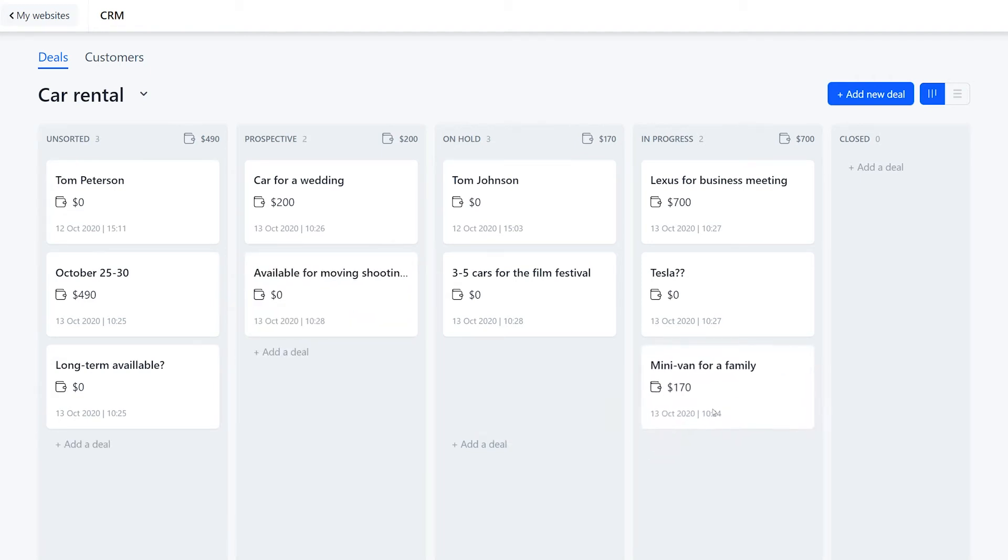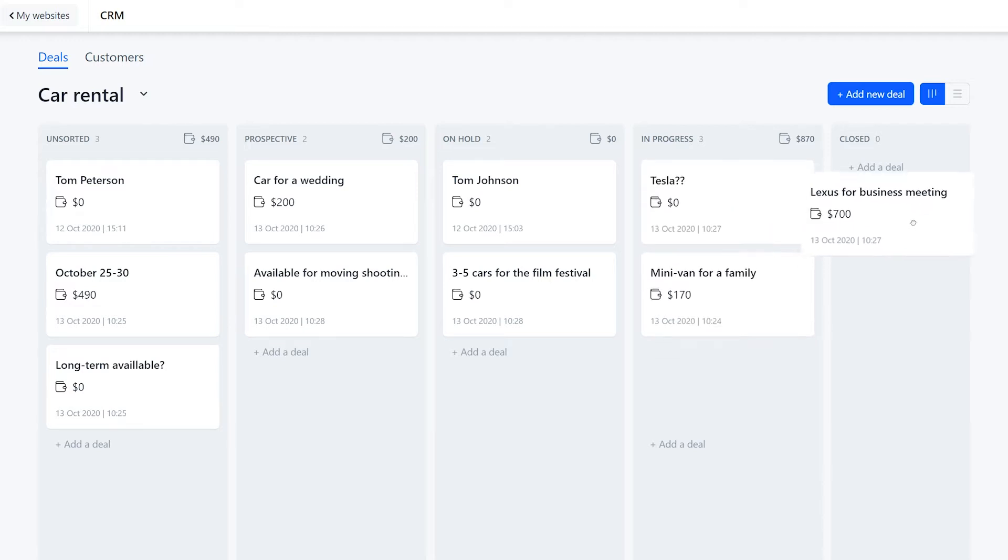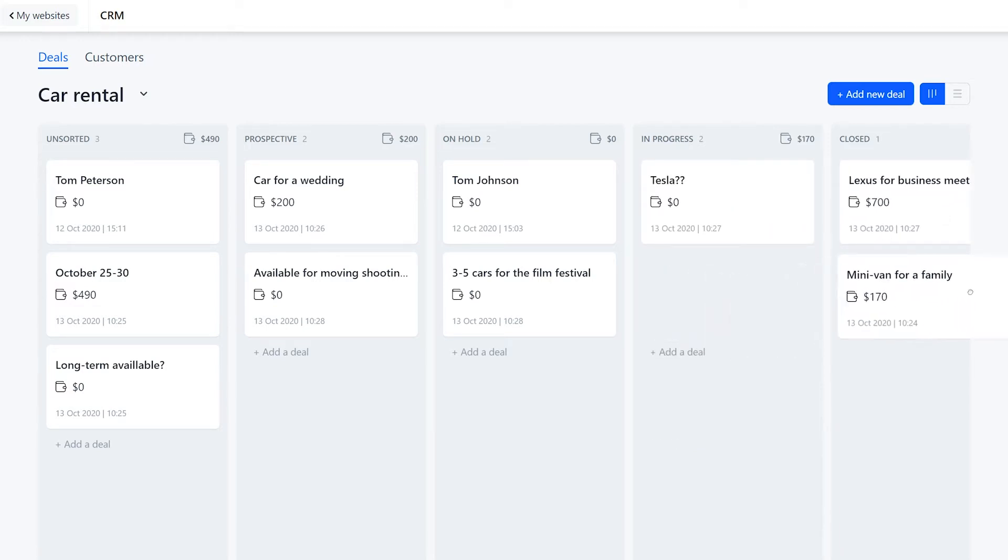To manage the deals efficiently, you process each of them and move across all the stages until the work is done. In this video we'll show how the deals appear here and how to manage them.